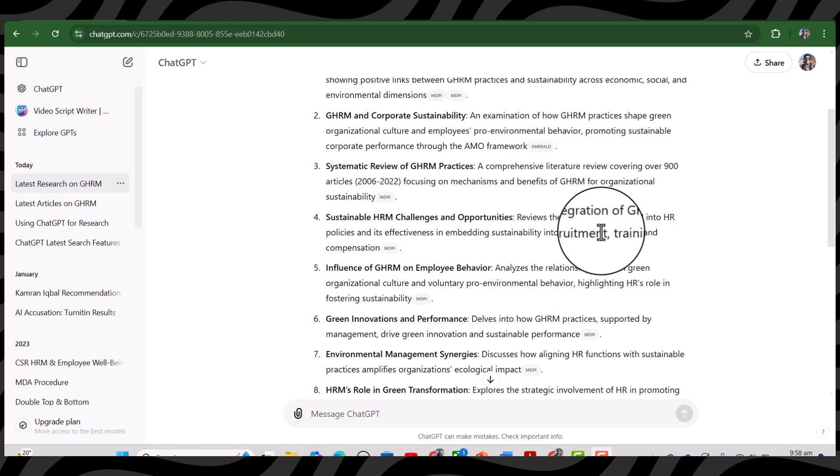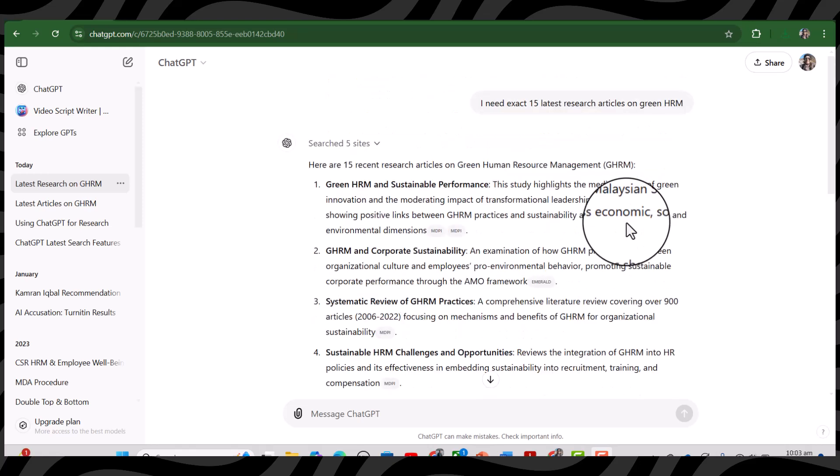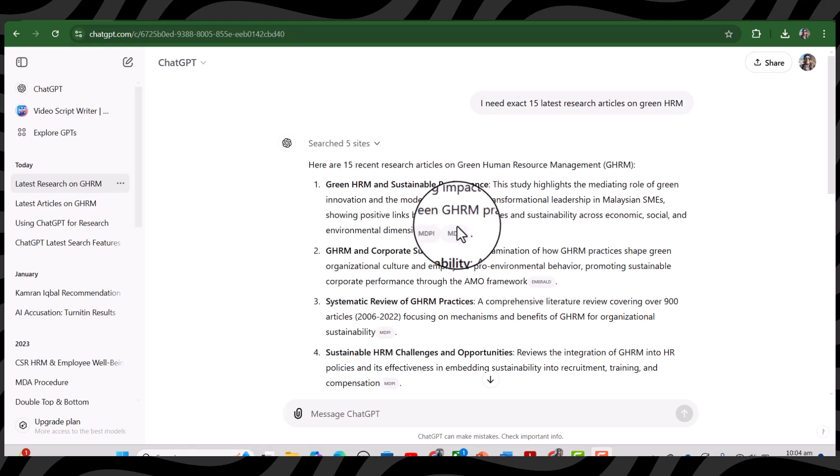To confirm if the articles provided by ChatGPT are free or not, let's just open a few of the articles. Let's open the first article which is listed in MDPI database.